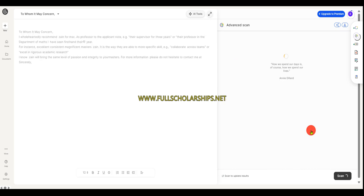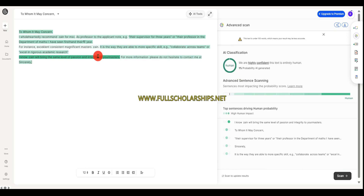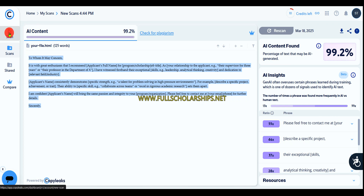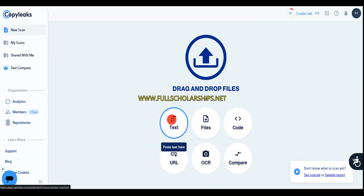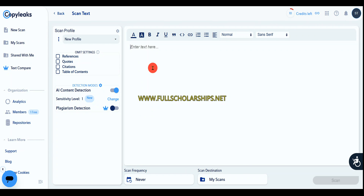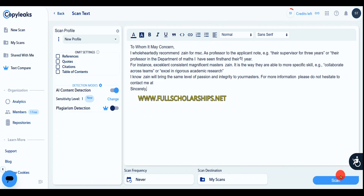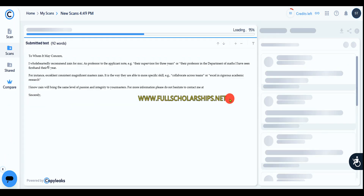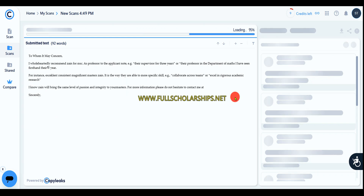Similarly, I'll go with Copy Leaks. I'll click on new scan, select text, and paste my humanize.io text, then click on scan. The magic happens — it might take a few seconds to scan. This is a legit scanner, and we have used the best tool. Here you can see: no AI content found.